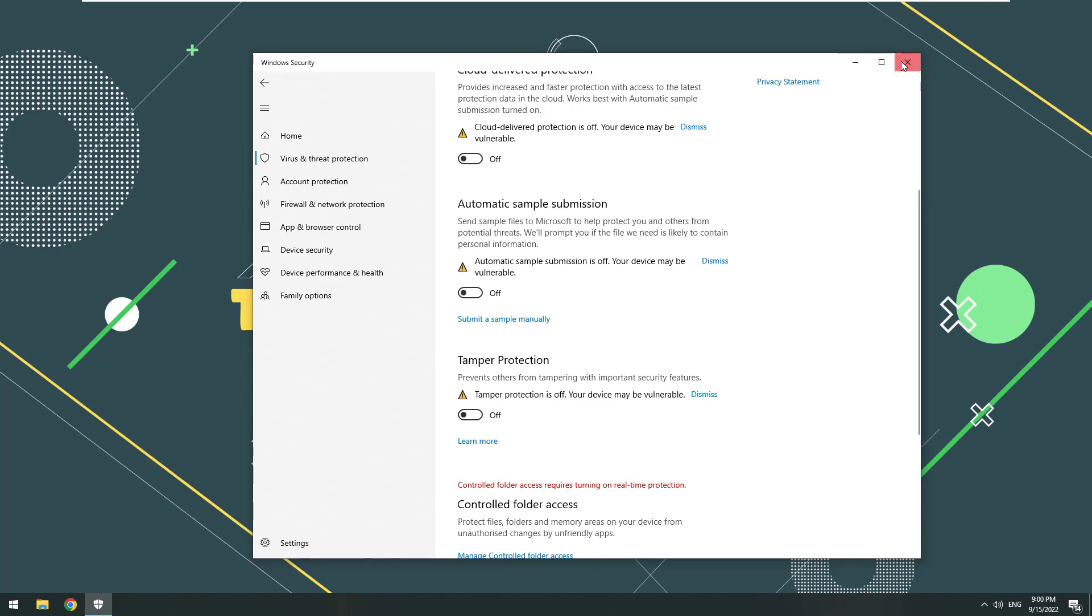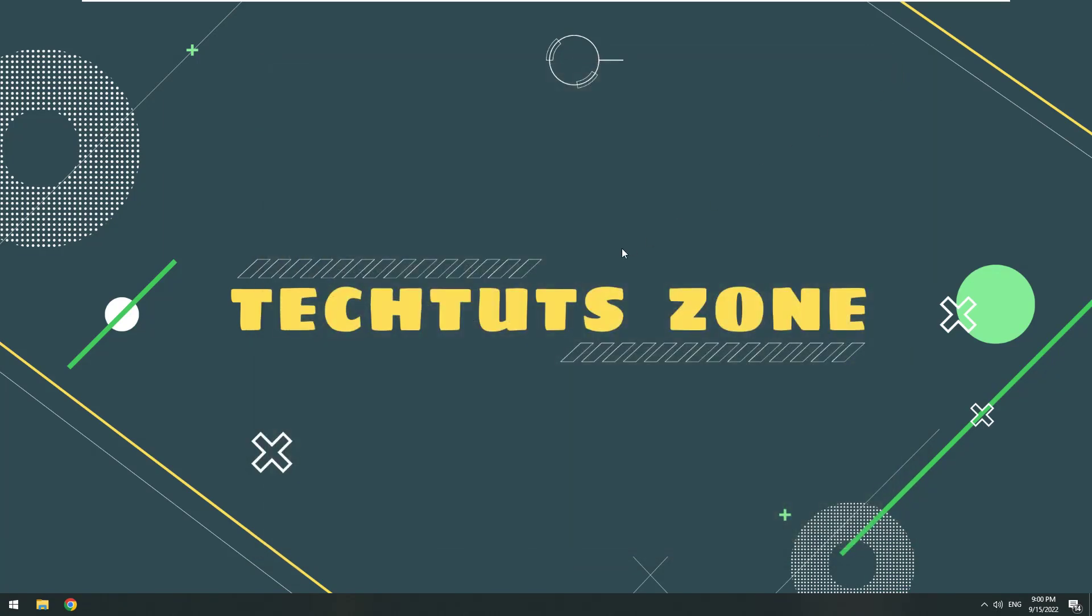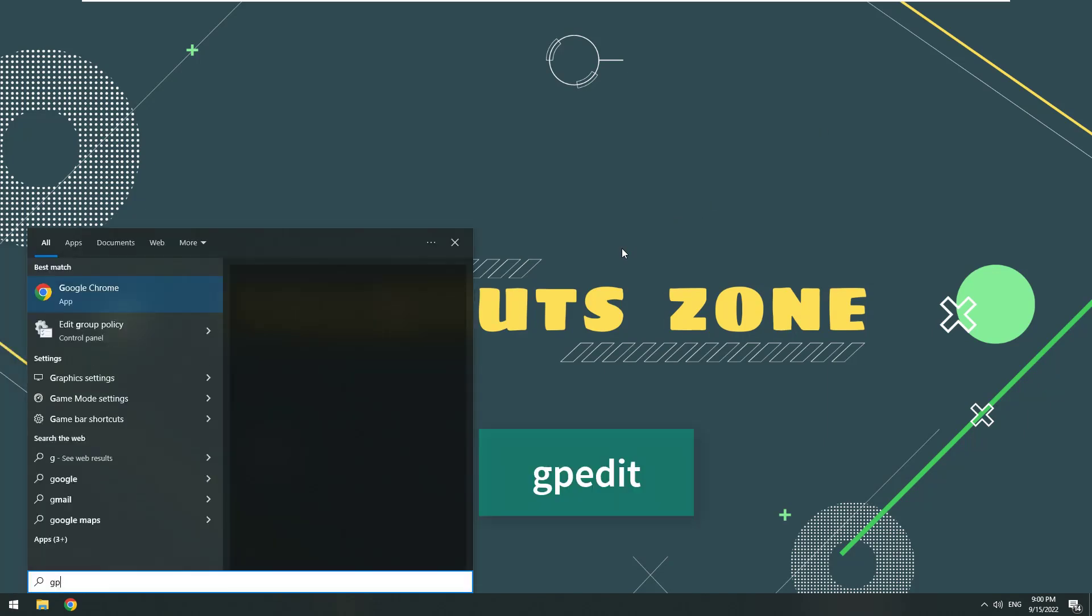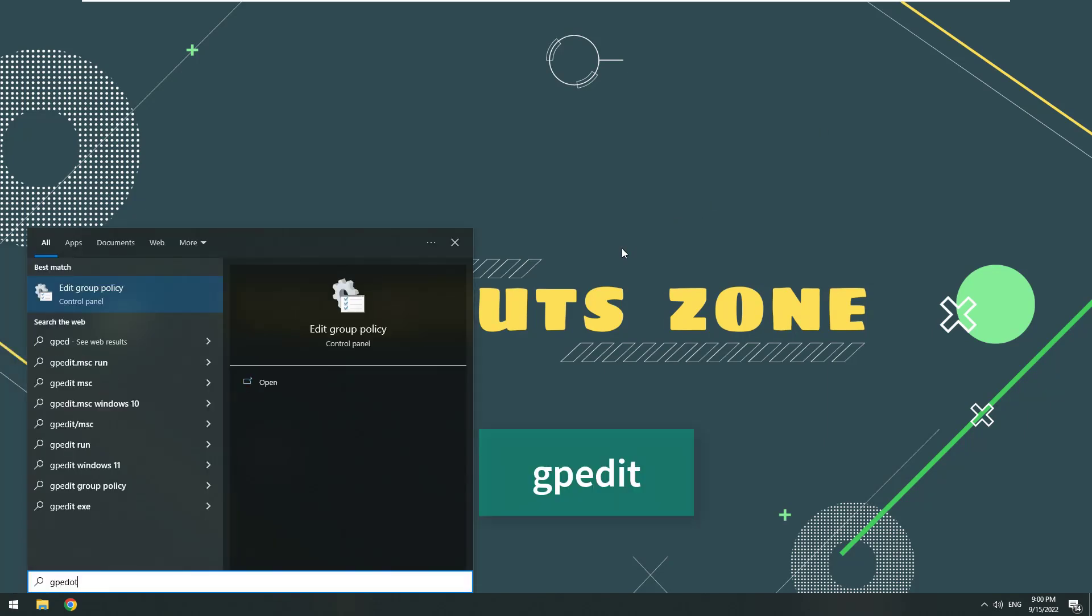OK, turn off Windows Security. Press the Windows key, then type edit and open it up.